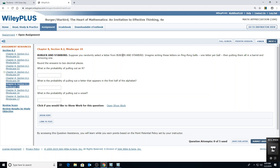We're going to randomly select a letter from 'Burger' and 'Starbird.' What is the probability of pulling out an R? First count all the letters, then count how many are R's. There are 17 letters total, and four of them are R's. So mine will be 4 out of 17. That gives 0.235, but because of the five at the end I round up to 0.24.